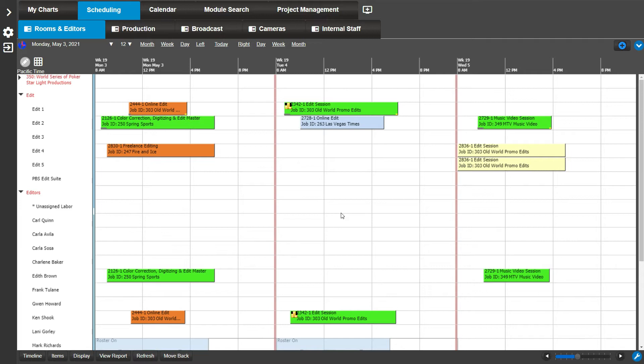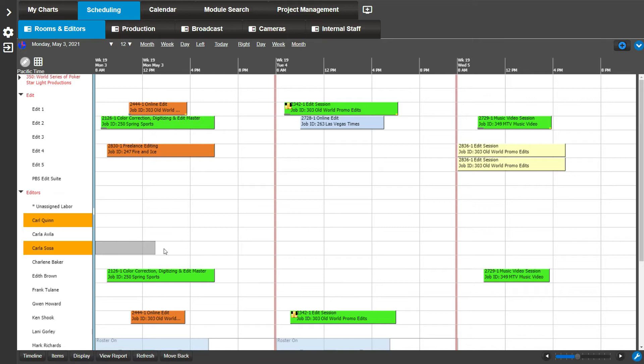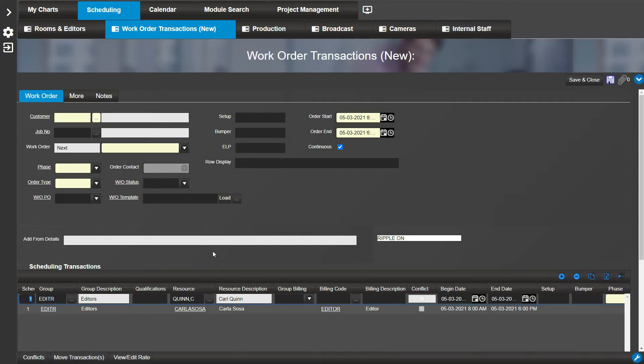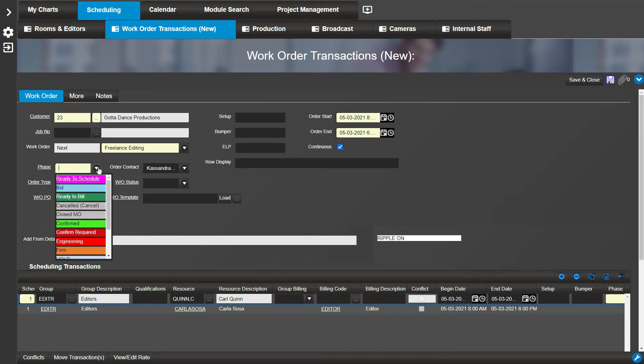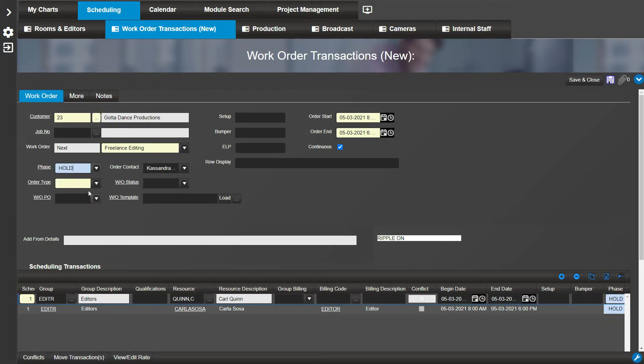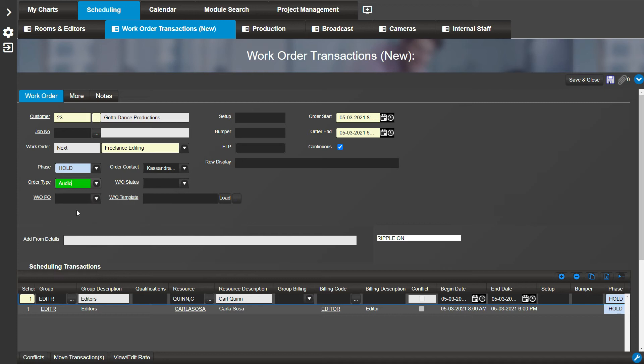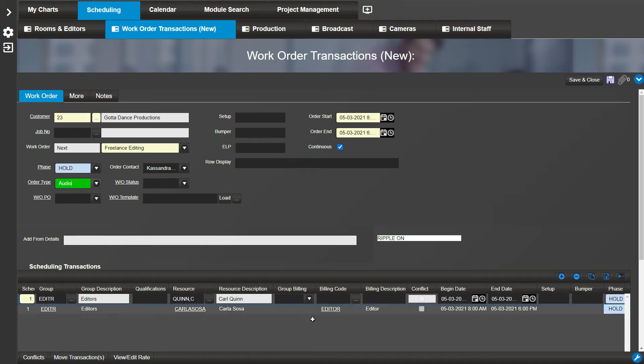For example, let's select two resources by clicking next to their name on the y-axis. You can use the Shift and or Ctrl keys to select more than one resource. Right click and drag on one of their rows. Now, let's fill in the required fields like Customer ID, Description, Phase, and Order Type. Notice there are two scheduling transaction rows. Now we can edit their bookings within the same window.